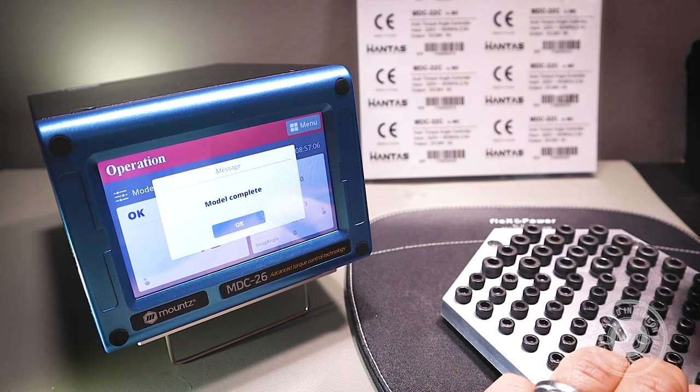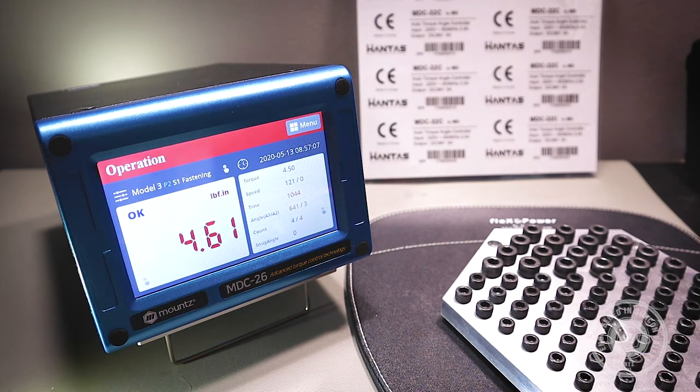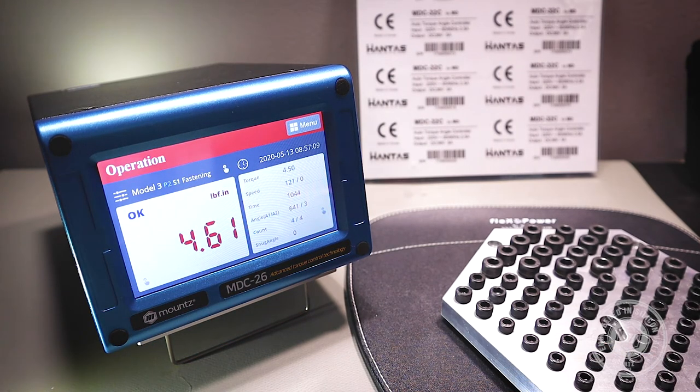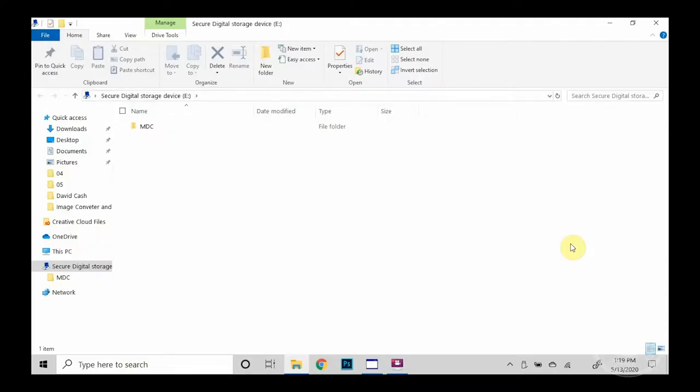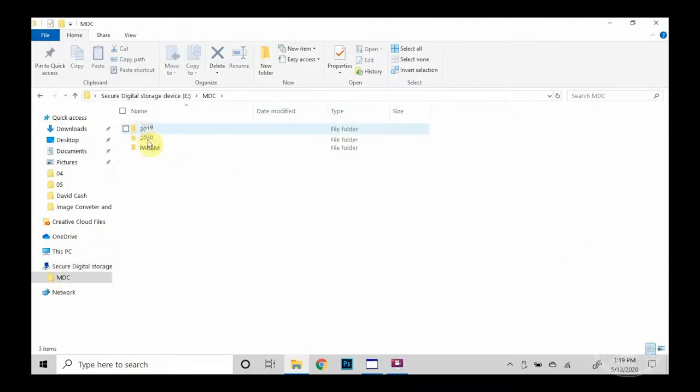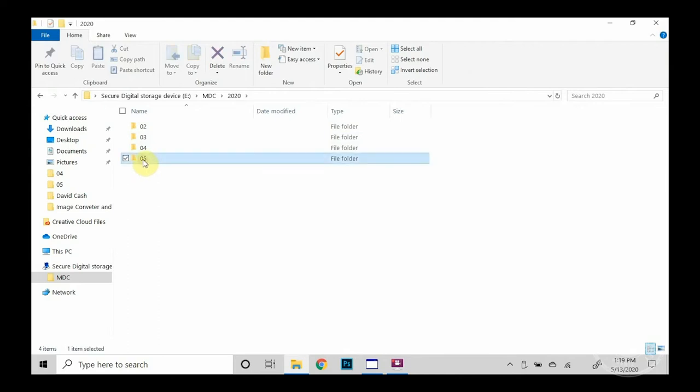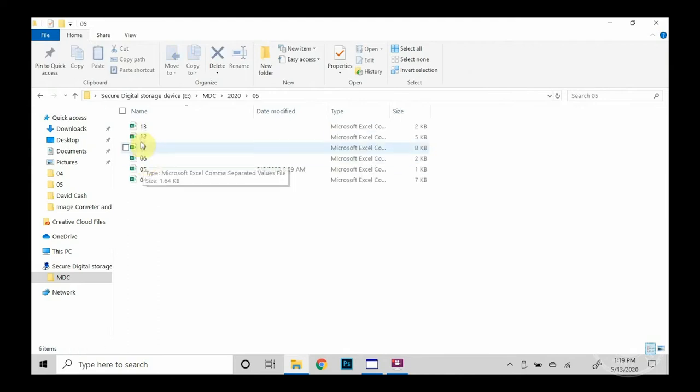Okay, at this point, let's go ahead and take a look at the data that is on the SD card. So let's put that into the computer, and you'll see the file structure is set up as MDC, then by the year, then by the month, and then finally by the day.